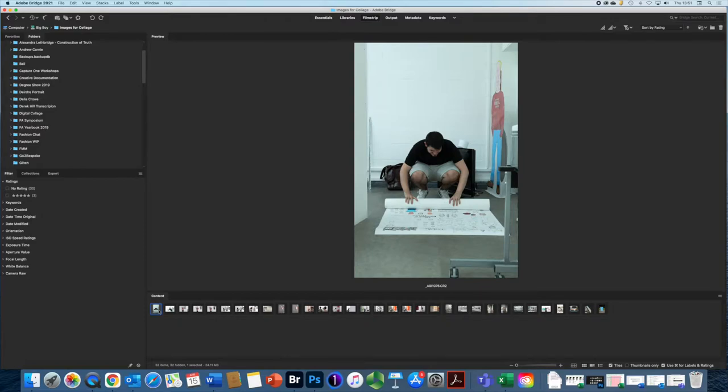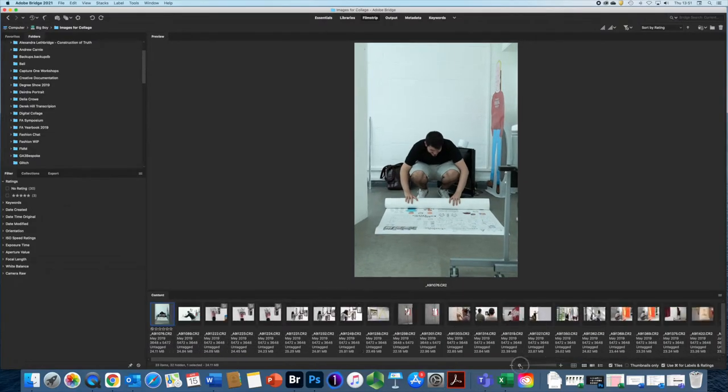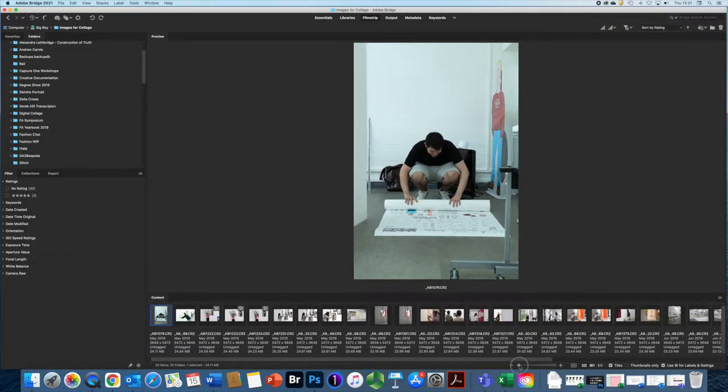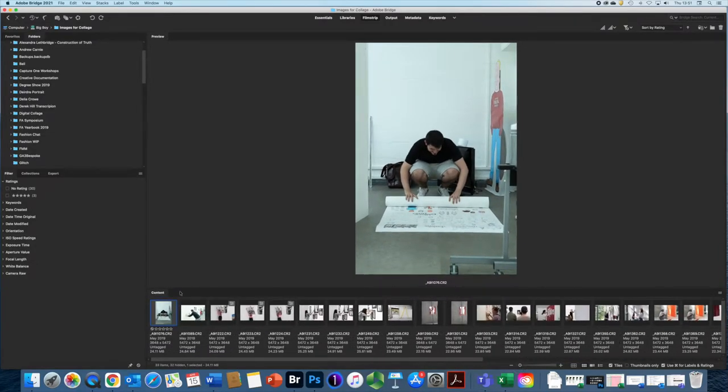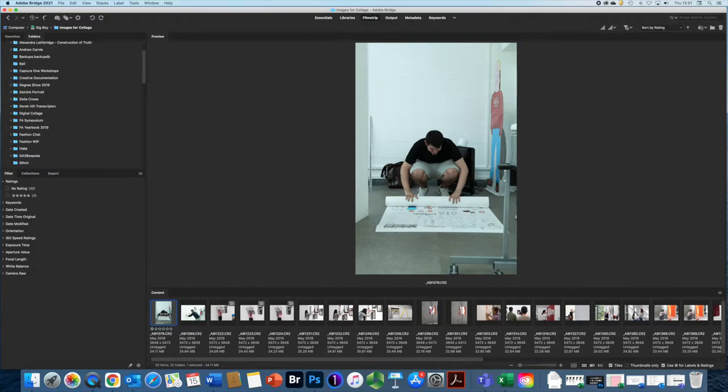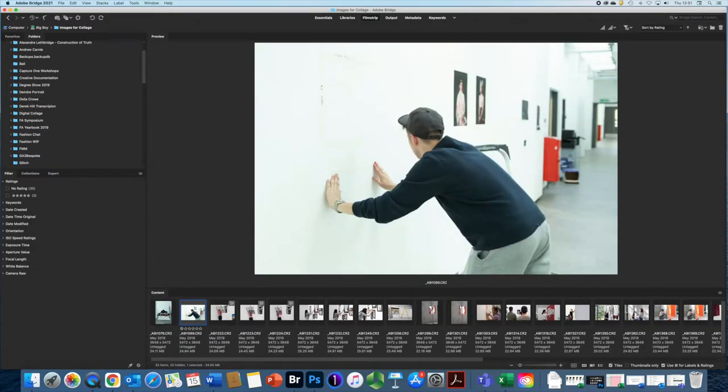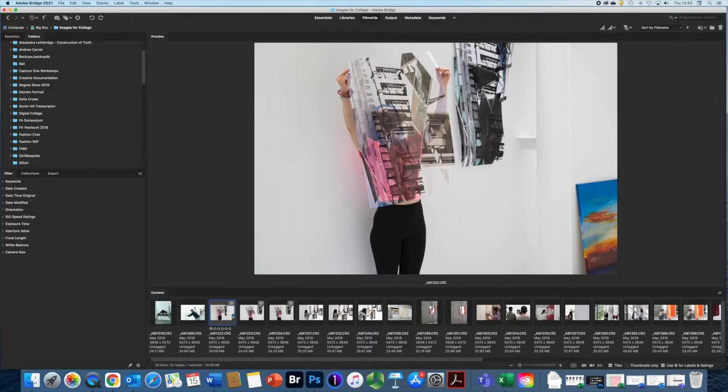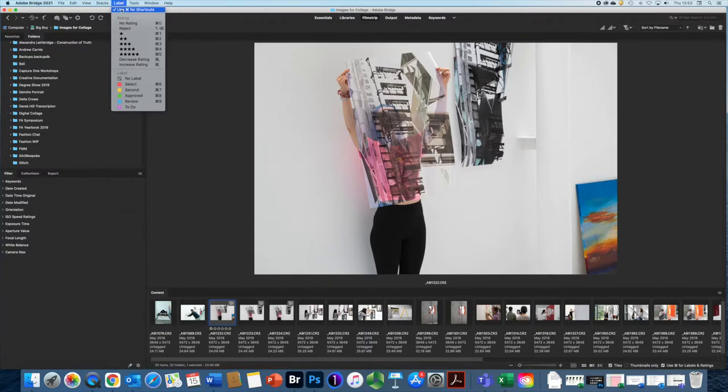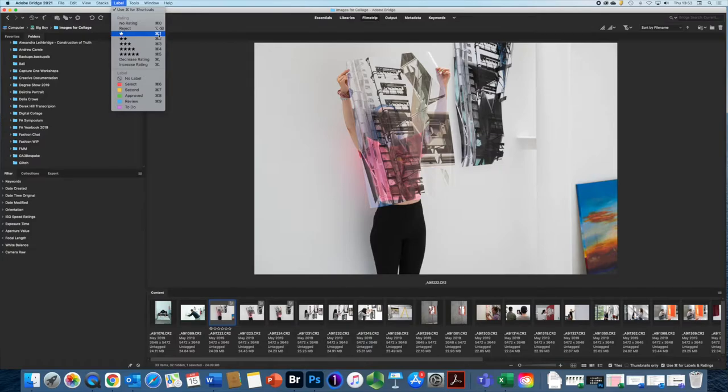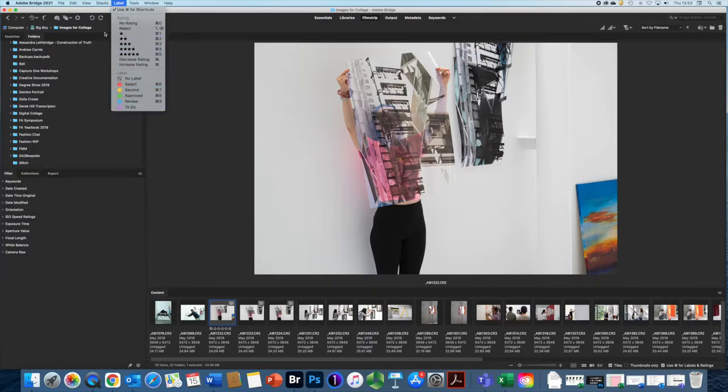So what I really like about Bridge is that, if we have a little look here going through the images, it has a really usable rating system. So if there's an image I like, I can scroll through. Okay, so this is an image I want to choose. So if I go to label, we can see here that we have options for command one, two, three, four, five, six, seven, eight, nine to add a star rating or a label.